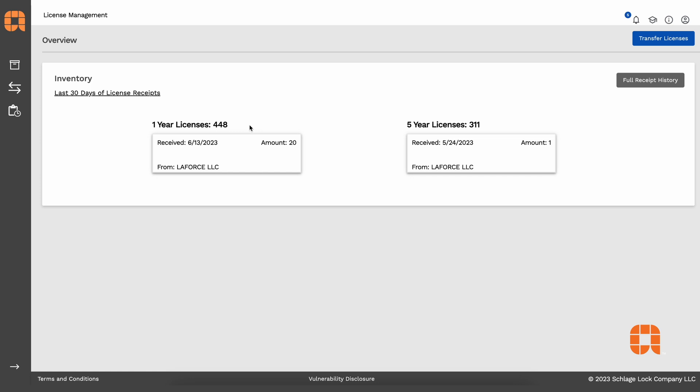Mobile credential licenses can be purchased by submitting a purchase order. POs that include an Engage Site ID will have their licenses assigned directly to the appropriate Engage account. Licenses purchased without an Engage Site ID are added to the customer's account in ALM.